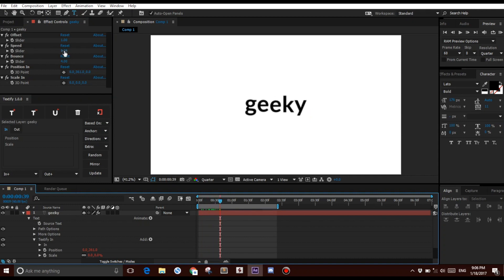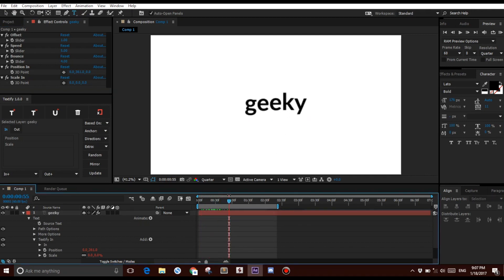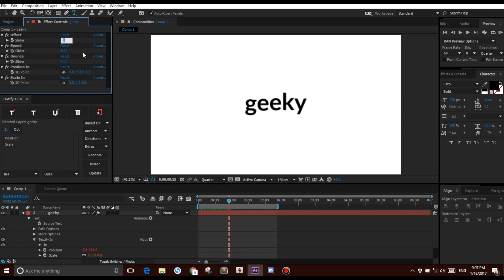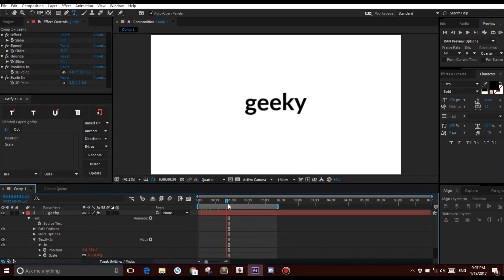I can change the Speed to 5 in order to make it a little bit slower, although it's not very noticeable. The Offset can be changed in order to affect the spacing between each letter, so if I make this 0.4, this will make it much faster.